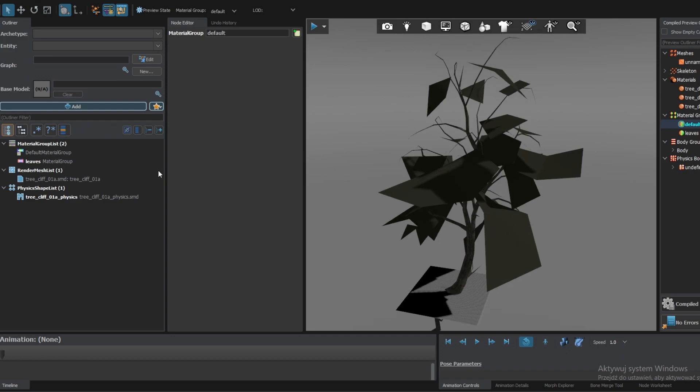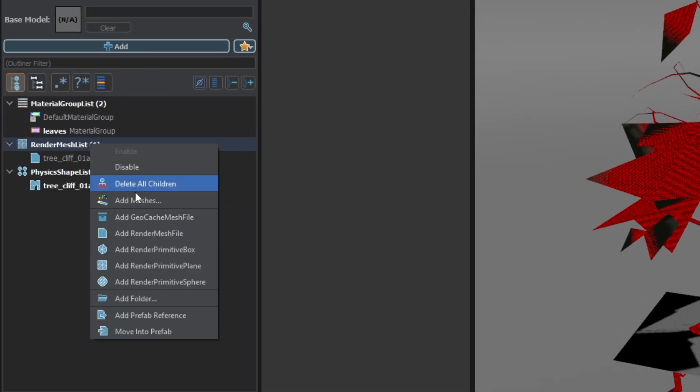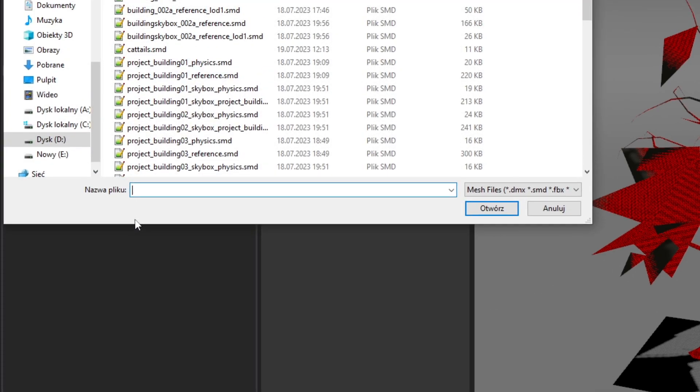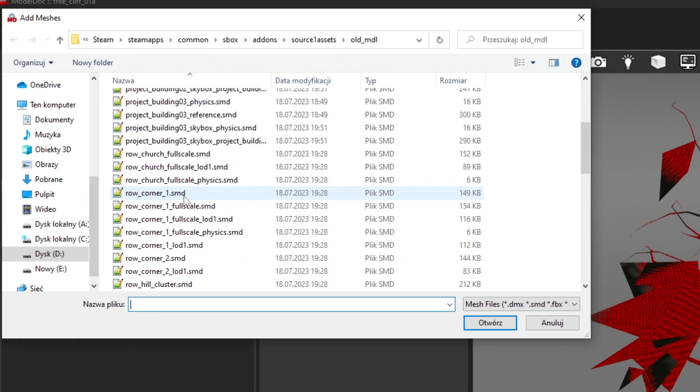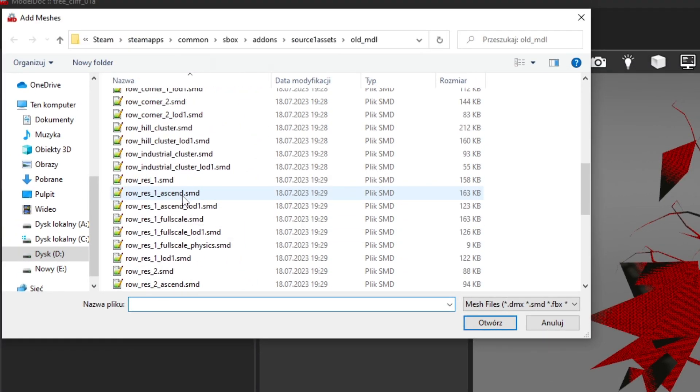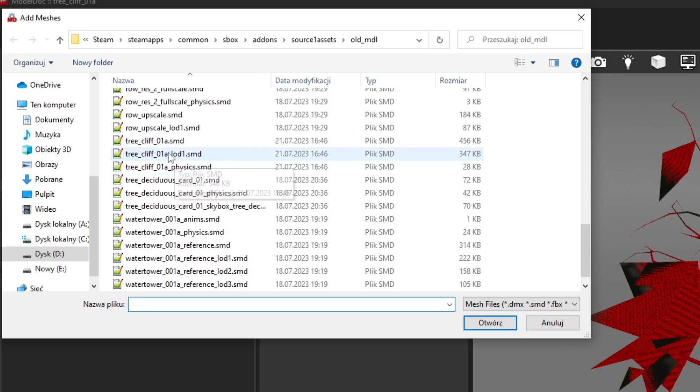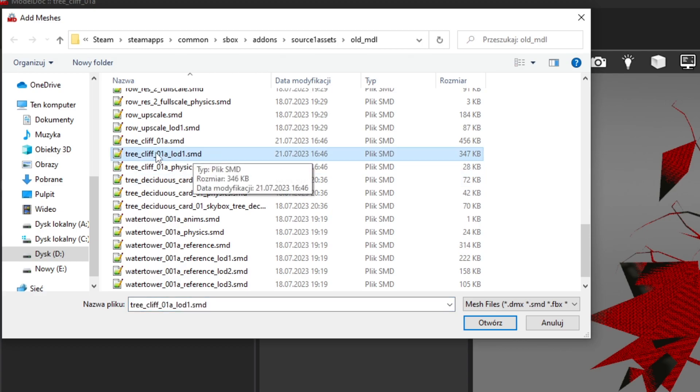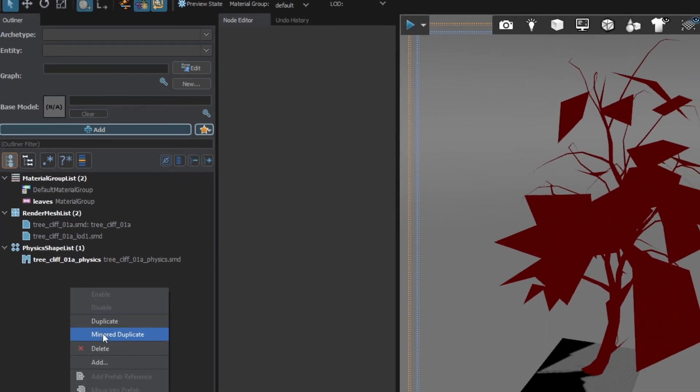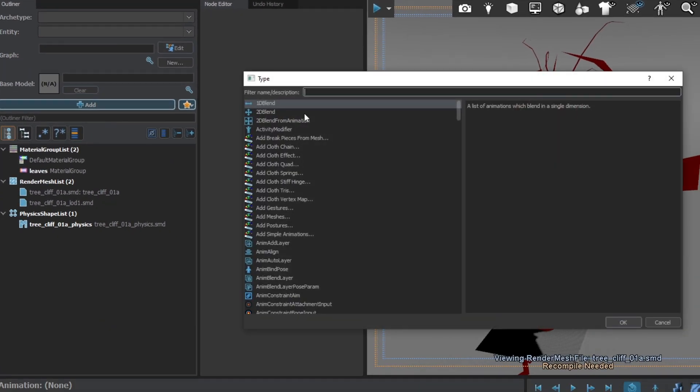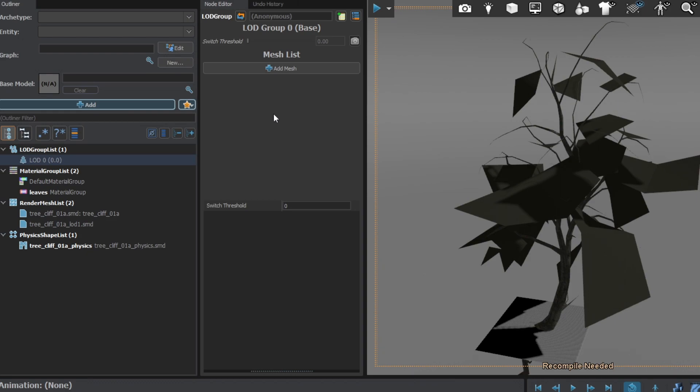To add a LOD, first add its mesh. So right-click Render Mesh Lists and add meshes. In my case I have only one LOD. Now right-click the outliner, Add, and search for LOD Group. In the mesh list, click Add Mesh and select your first, high quality mesh. This will be your lowest LOD, that means the best looking one.